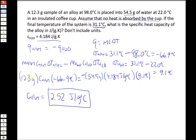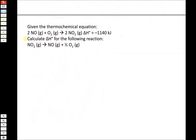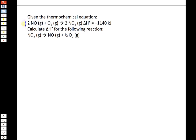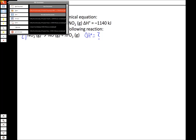The next couple of questions deal with thermochemical equations. This first one deals with the properties of delta H. We're given the thermochemical equation: 2NO + O₂ → 2NO₂ with a known delta H (call it equation 1). We're trying to calculate delta H for equation 2: NO₂ → NO + ½O₂.